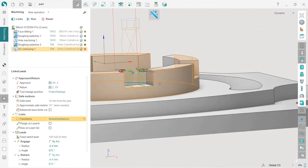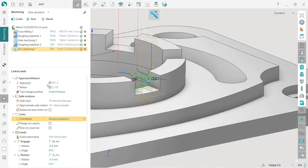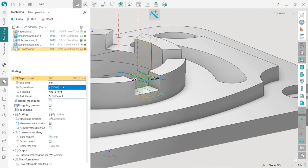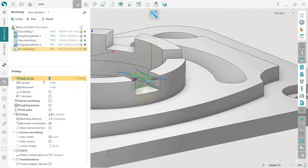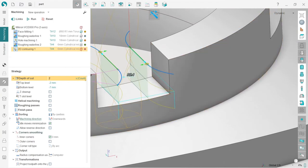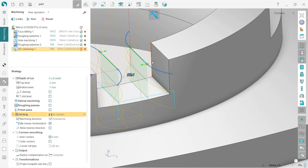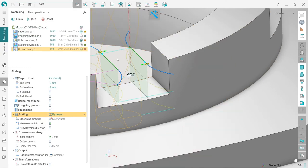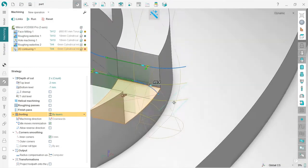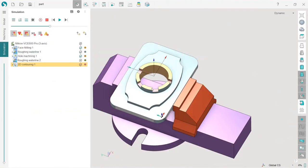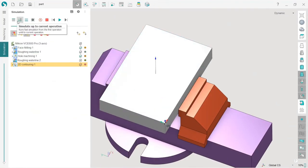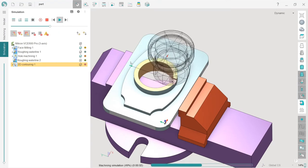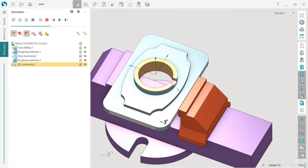I will also tweak one more thing. I will change the depth of cut. I will make it not in millimeters or percentage of the tool diameter, but I will use the exact count of cuts I want to do. So I will do two of them. Run. I will also change the sorting. Now we have sorting by cavities, so it goes firstly one then second. I will change sorting to layers, so first it will go layer one and then layer two like this. Let's simulate and check what we have. I press reset, simulate up to current operation, and run. Okay, looks very good.